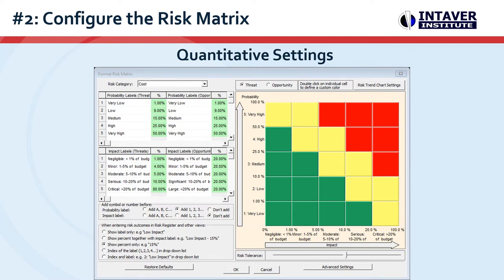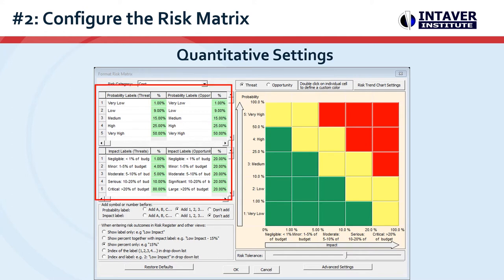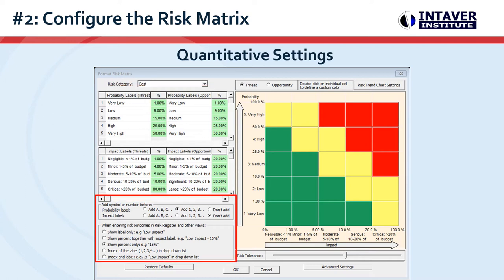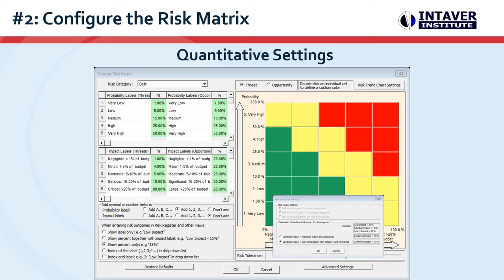For quantitative risk analysis, we recommend the following settings. The default ranges are not compatible with quantitative analysis. Therefore, the ranges for probability and impact should be more reflective of the severity of a risk. For example, if a very low probability equals 1 in 100, its range could be entered as 1%. Input type is show percentage only. This will allow you to enter risk probability and impact as a percentage. Risk scoring in the advanced settings is sum of all risk in each category and normalized. This will provide the most accurate rating, and the score will be in a percentage.